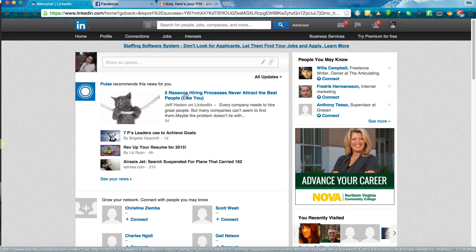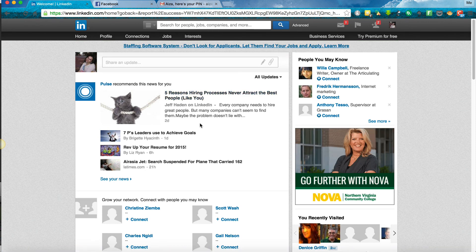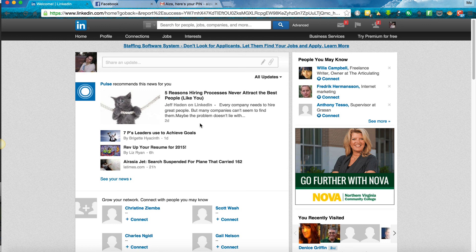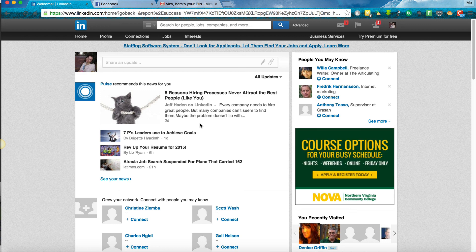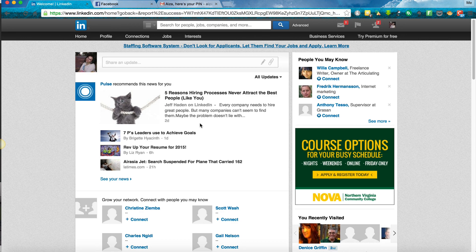And now you can get started integrating LinkedIn to your daily income producing activities. Remember, share value-based quotes, interact with people, send at least five to ten invitations to connect with people on LinkedIn, and you'll quickly grow your power in social media to have an even bigger reach in your business. I hope you found this helpful.